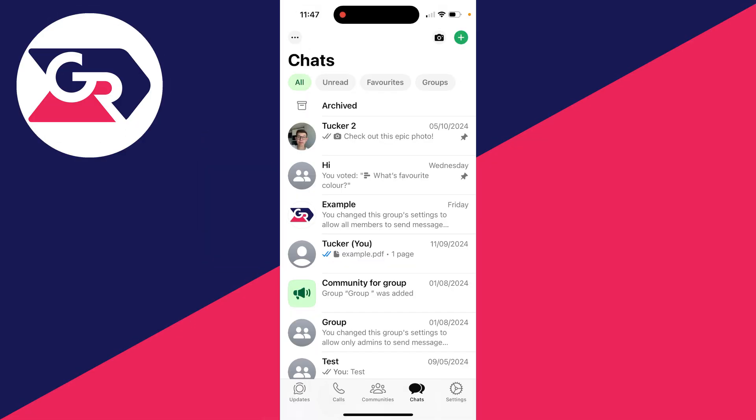You can follow this on both an iPhone or an Android, it doesn't matter. This is super useful to do, as over time you may have linked and logged into a WhatsApp account on multiple devices.